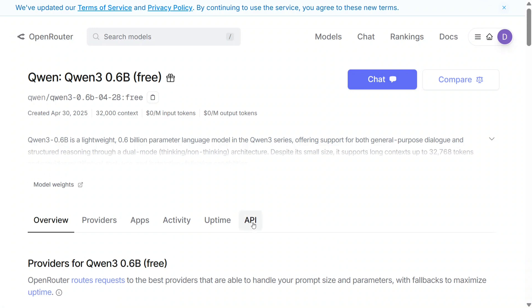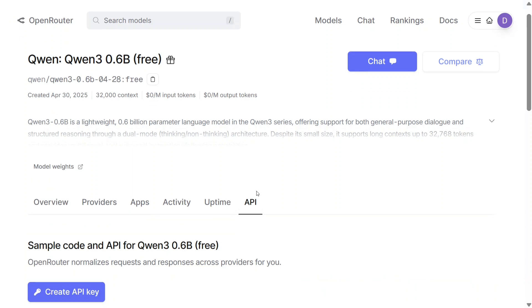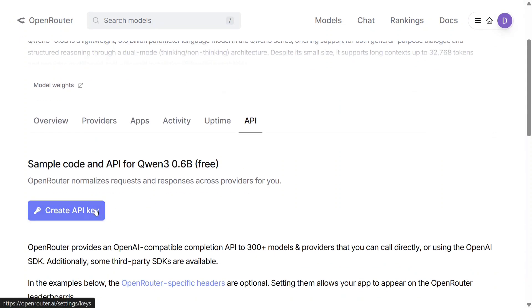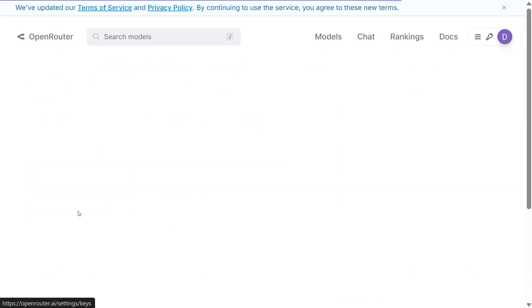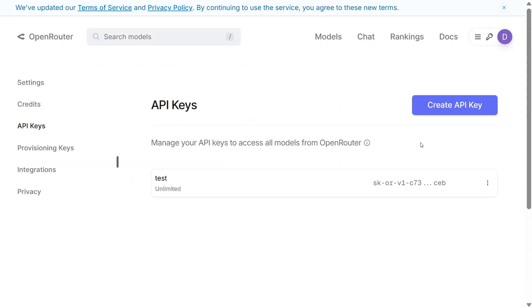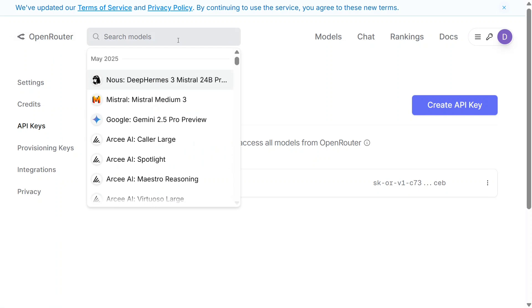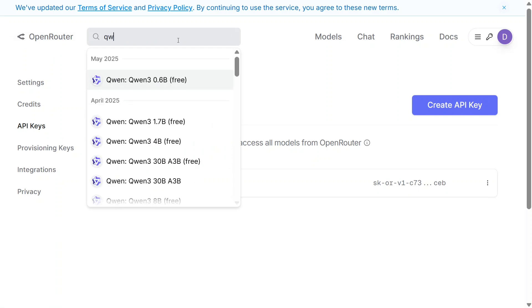Once you click on the model, you need to click on the API section. Once you click here, you get an option to create an API key. Using the create API option, you can create your new API key that you wish to use.